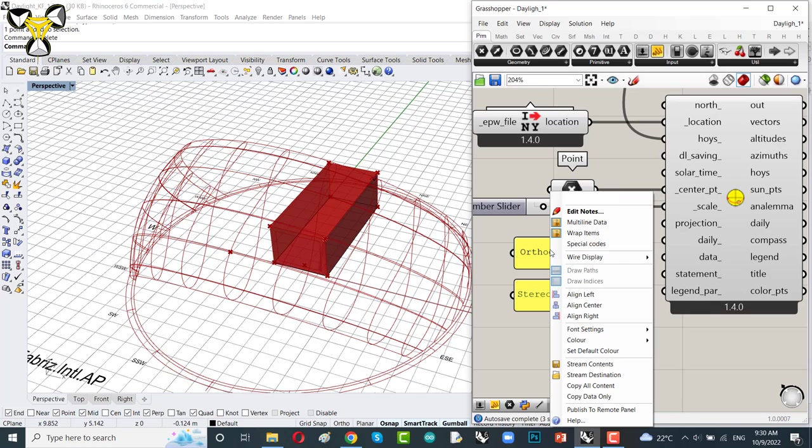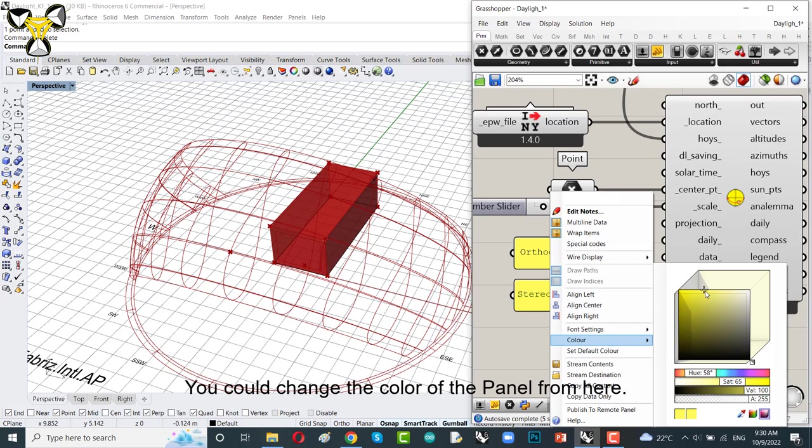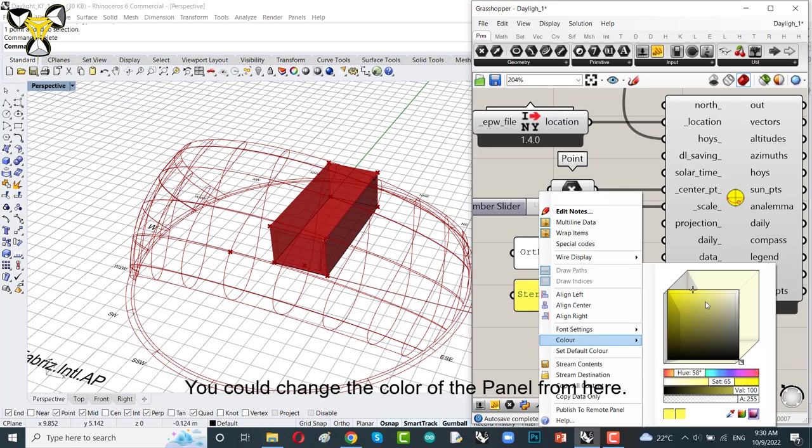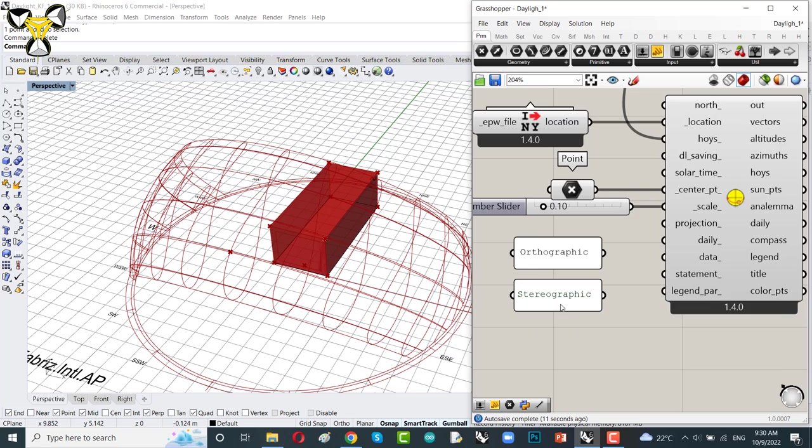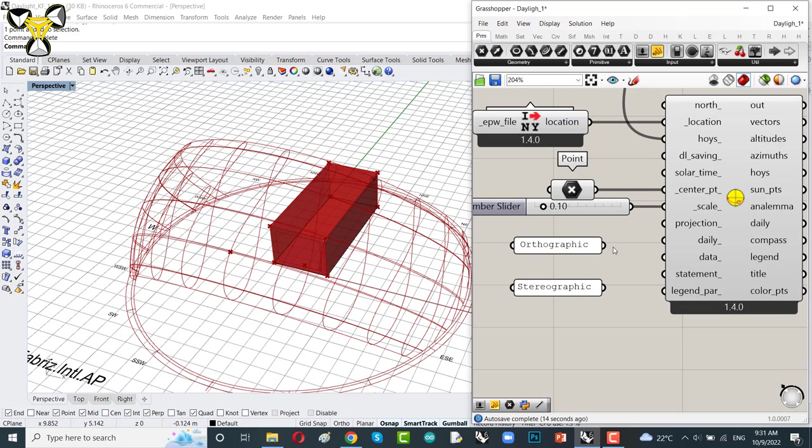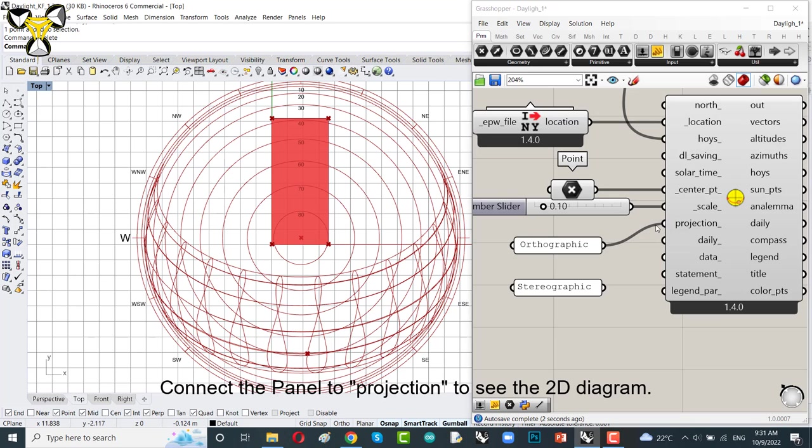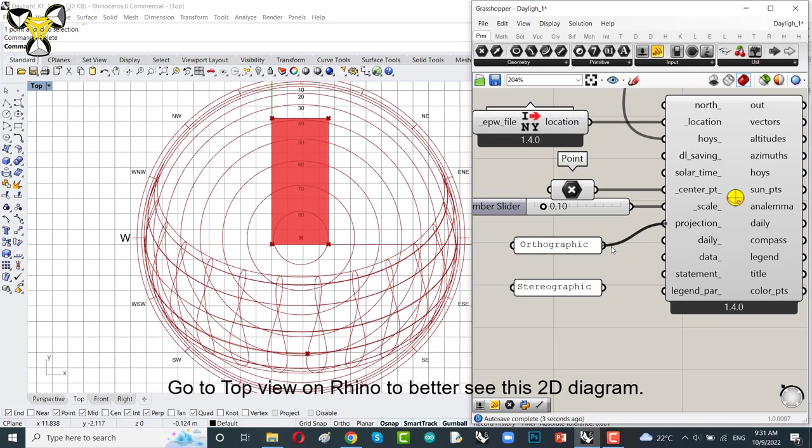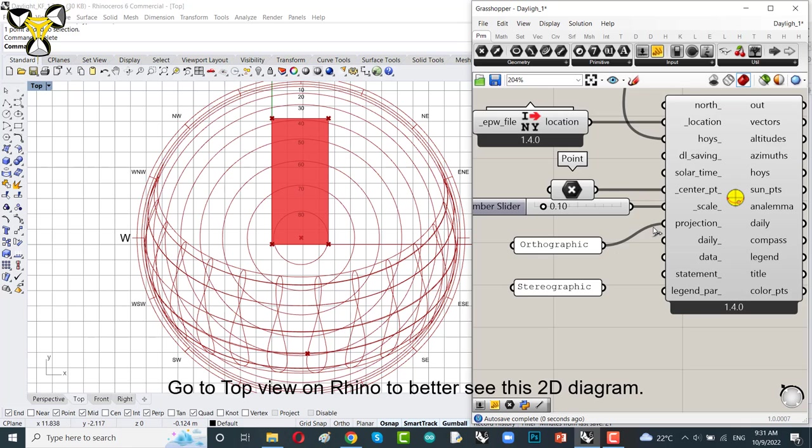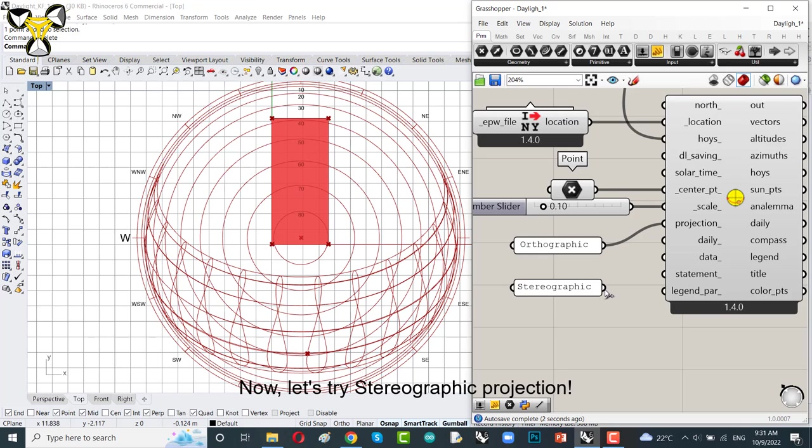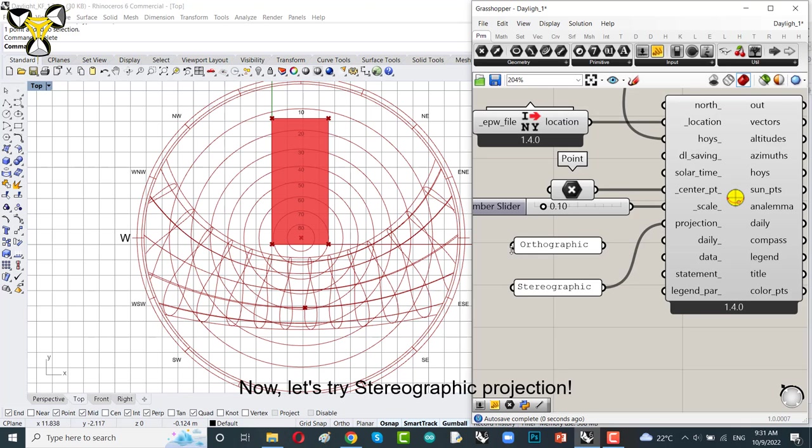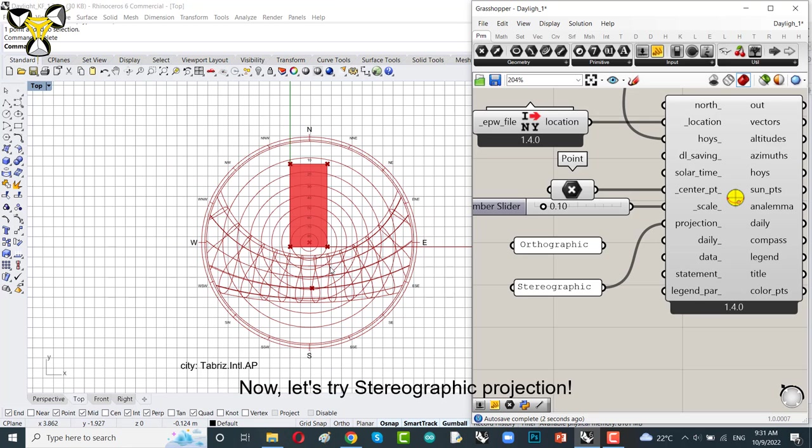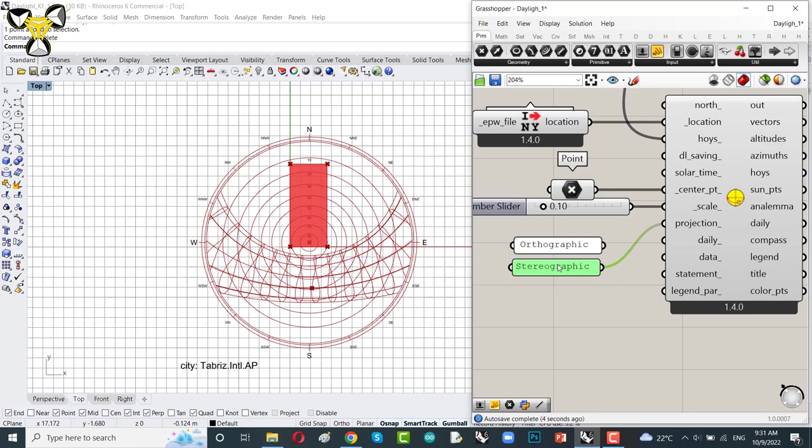Let me show you these two 2D projections of the sky dome hemisphere. Write the name on a panel and connect them to projection. It's really easy. It's not difficult. You could have two panels for each of them. And you could change the color of the panel from here to have different color for them. Connect the panel to projection to see the 2D diagram. Go to top view to better see them. Now let's try the stereographic projection.